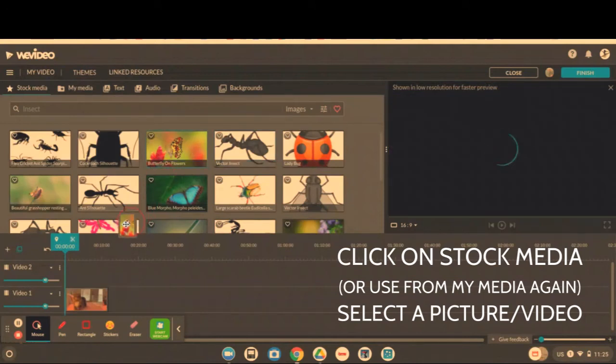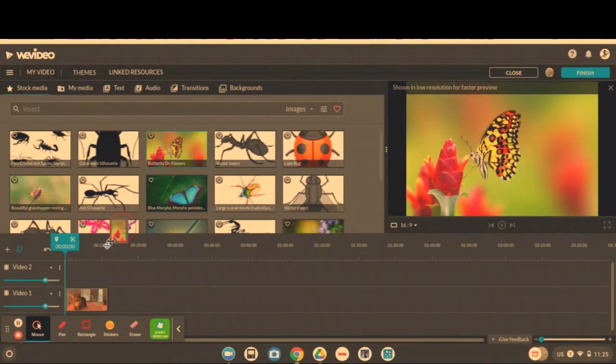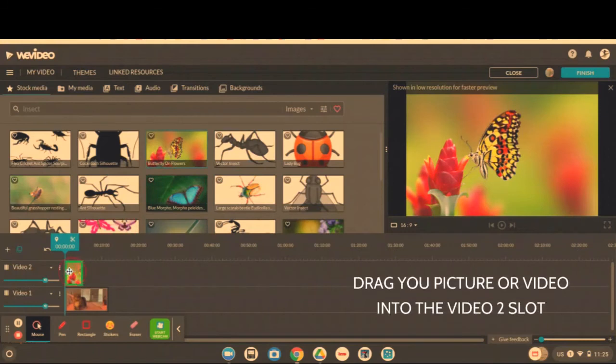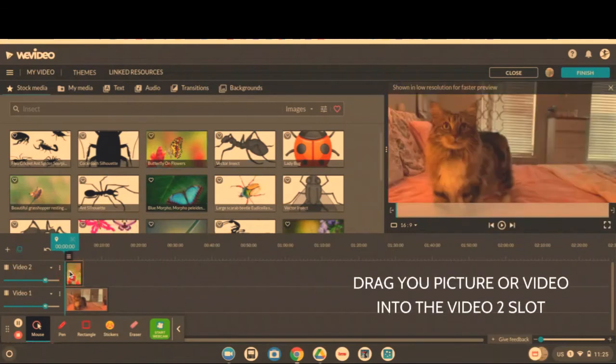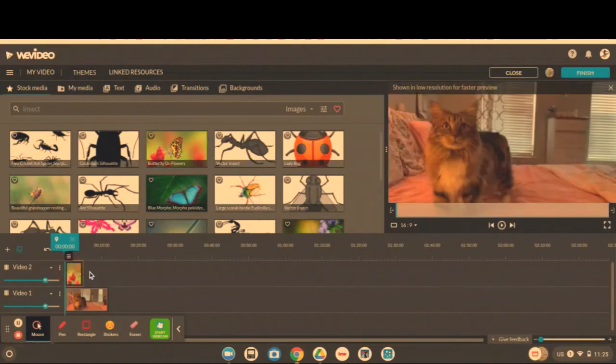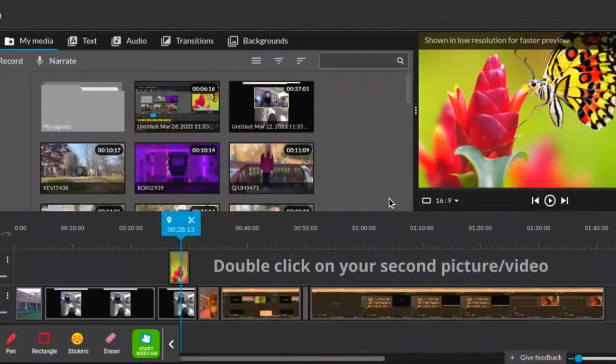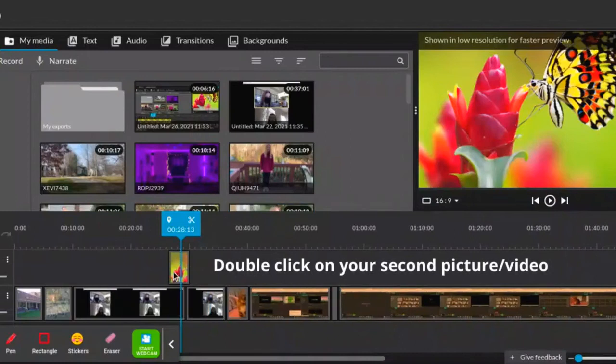I'm just going to do this picture and you're going to drag it right above your video. Double click on your second video or picture.